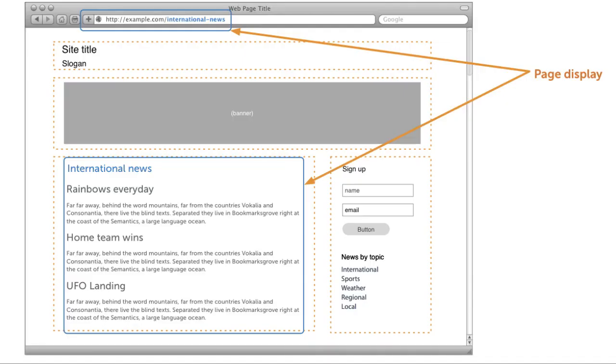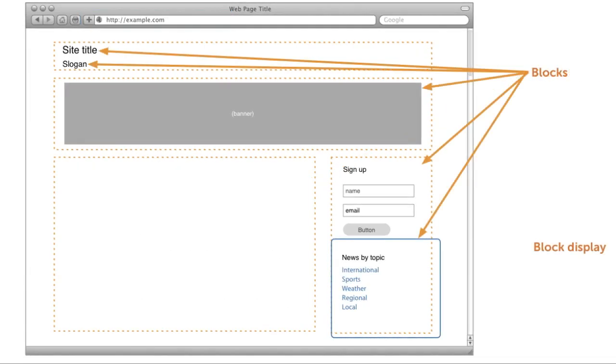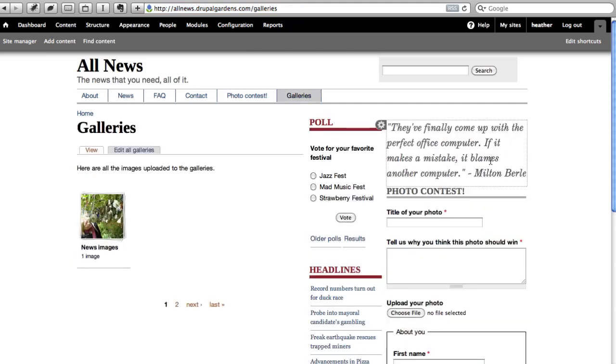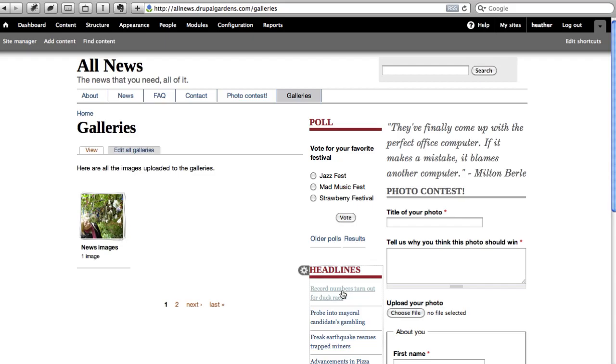In this screencast, you got a quick introduction to using views to make custom listings of content, using a quick wizard. You saw how to make both a page display at a specific path, and how to output a block and place it on a specific place on your site.